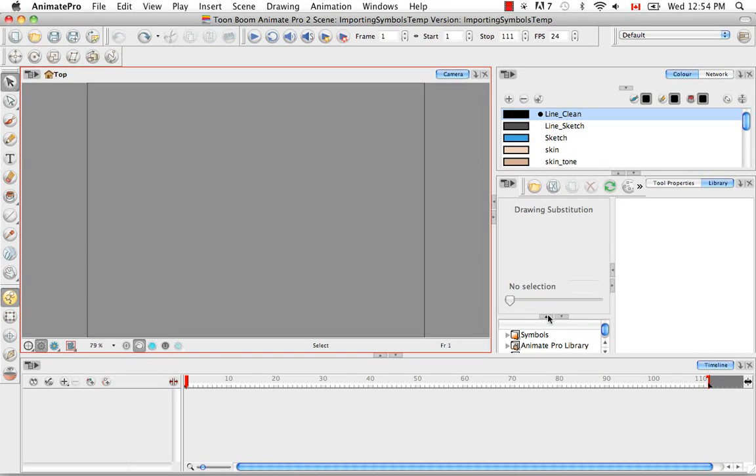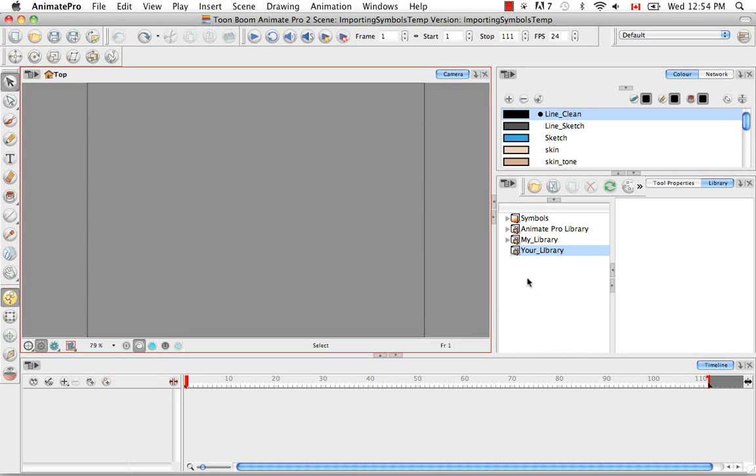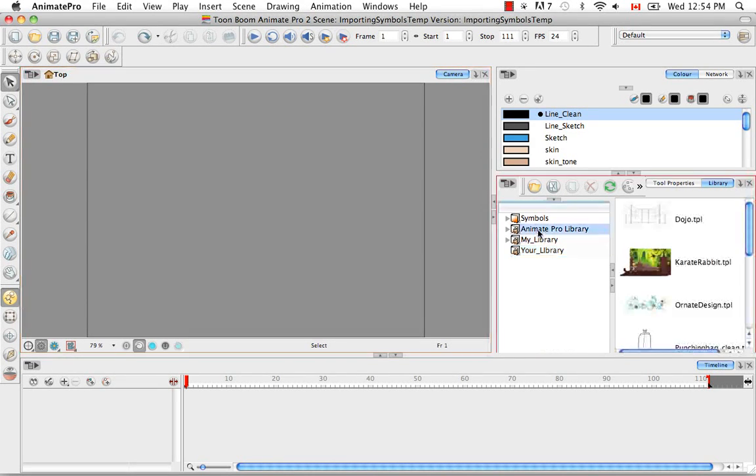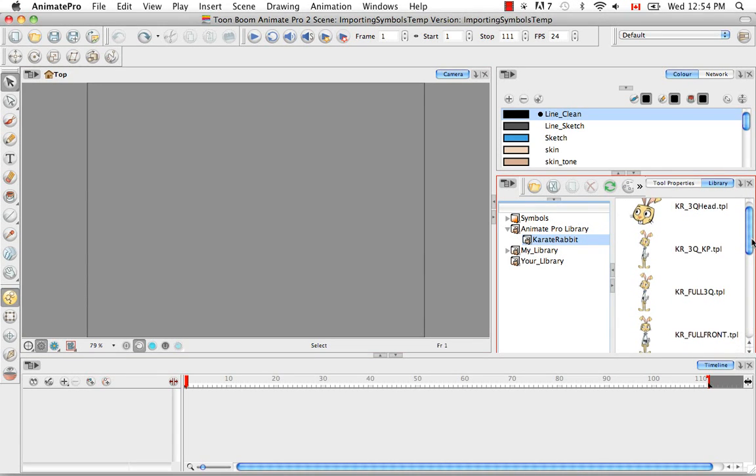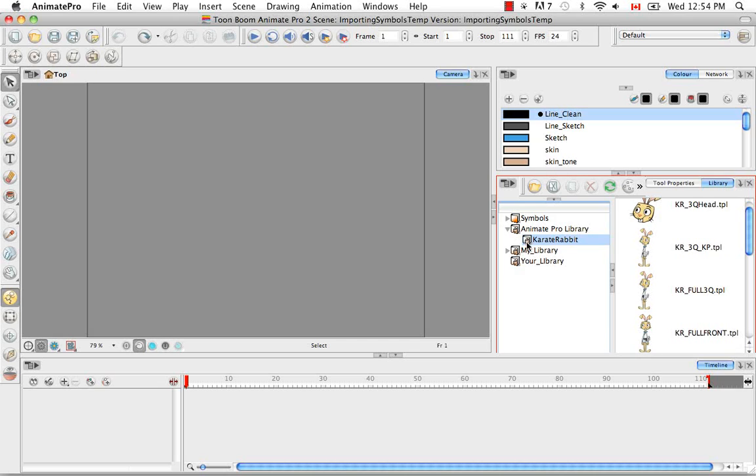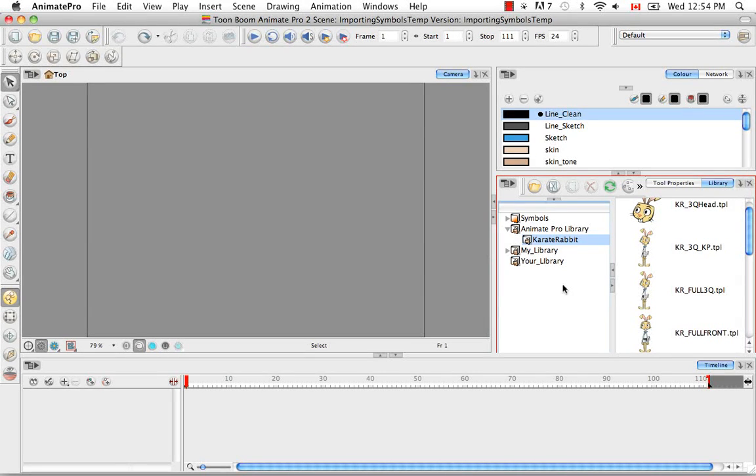So to begin, let's look at the Anime Pro library and let's bring in a template of the Karate Rabbit. So even though these libraries are locked, you still have the ability to drag and drop templates from them. You just can't edit the templates or add templates to these libraries.